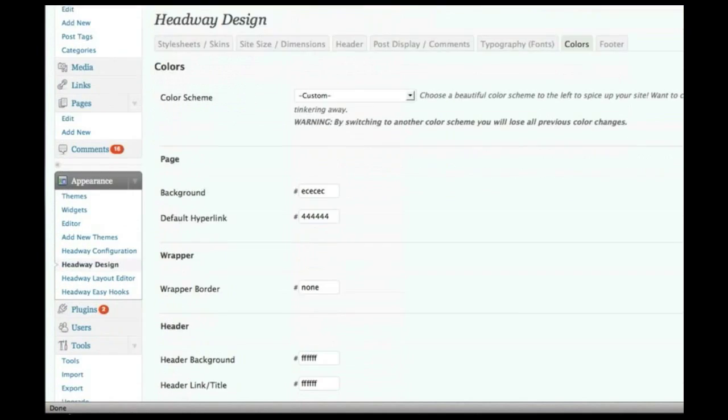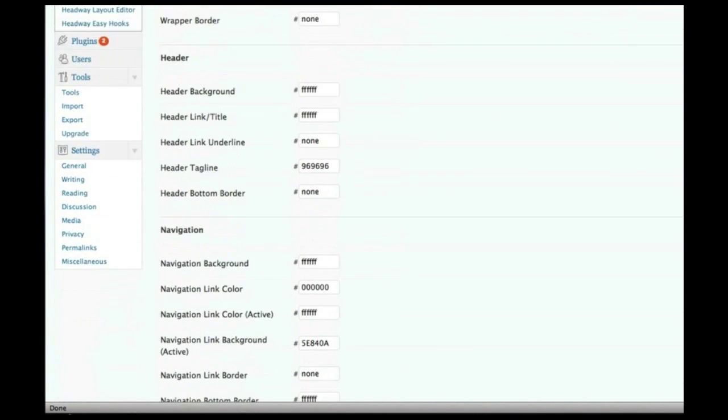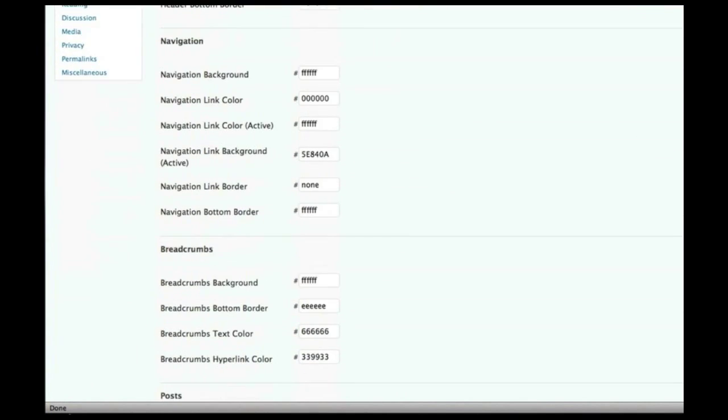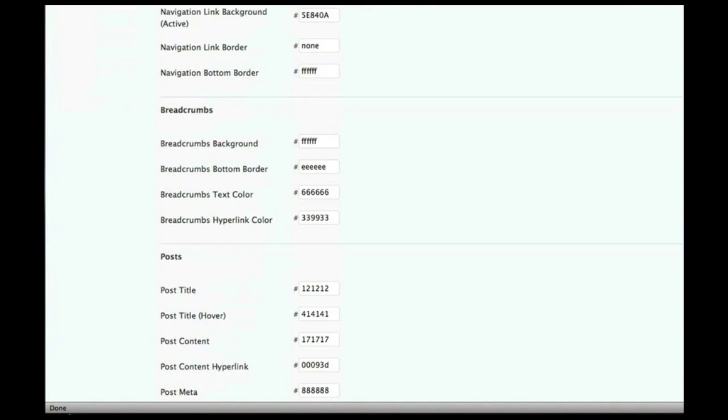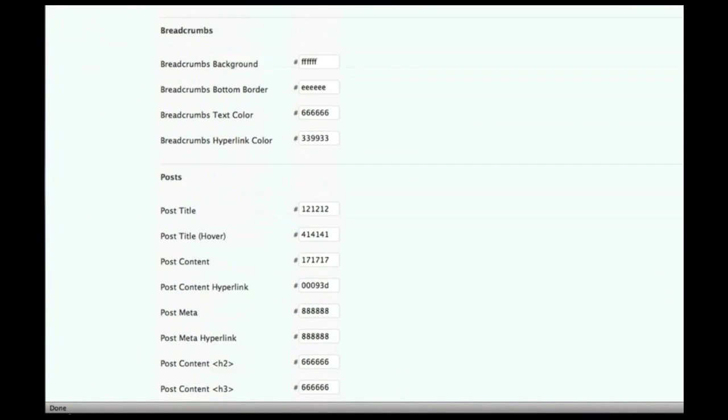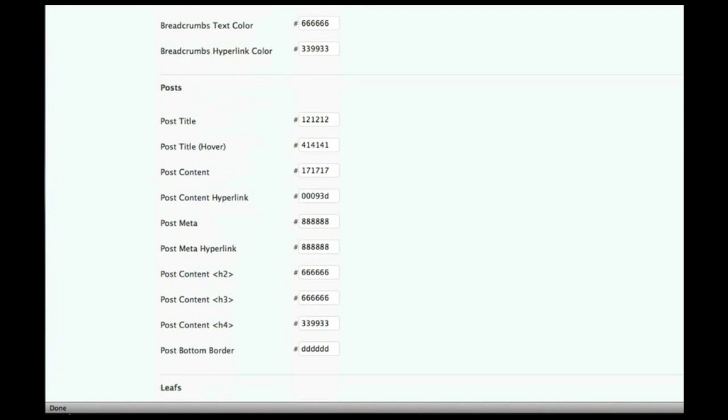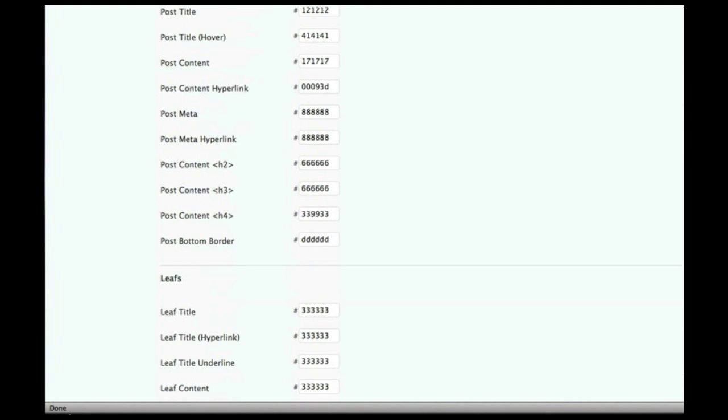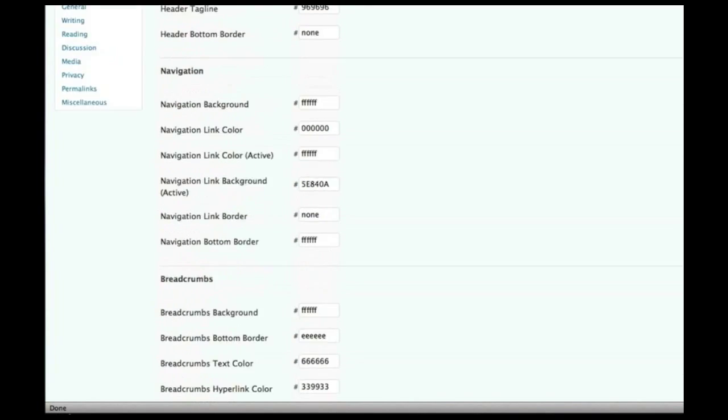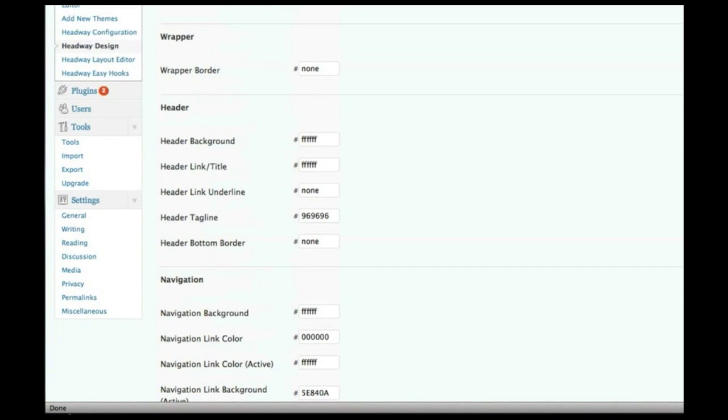You can control all your fonts, all of your colors, header, navigation, these are just borders, backgrounds, text colors, link colors, header colors, et cetera.